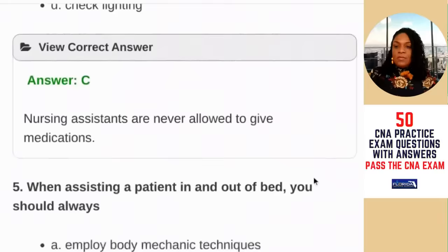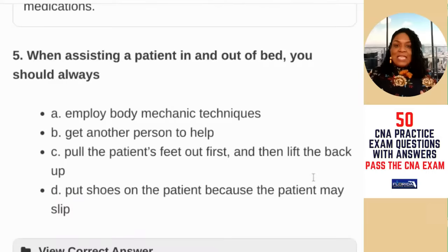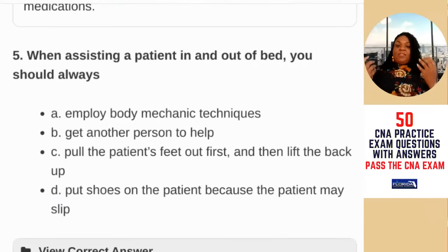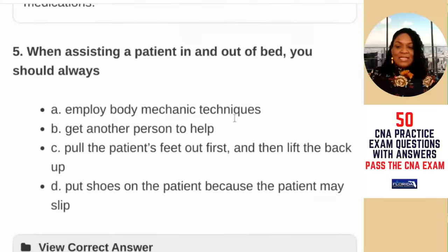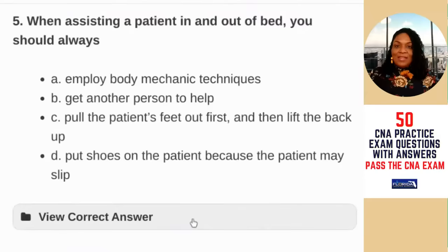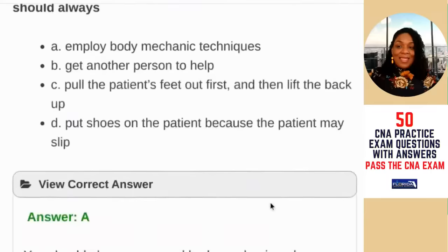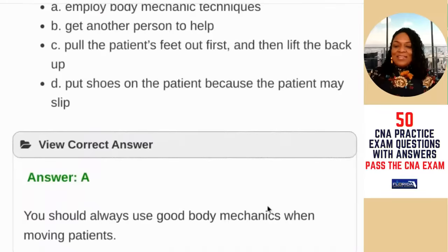Question number five: when assisting a patient in and out of bed, you should — A) always employ body mechanic techniques; B) get another person to help; C) put the patient's feet out first and then lift the back; D) put shoes on the patient because the patient may slip. I chose D but was incorrect. The answer is A — you should always use good body mechanics when moving patients.